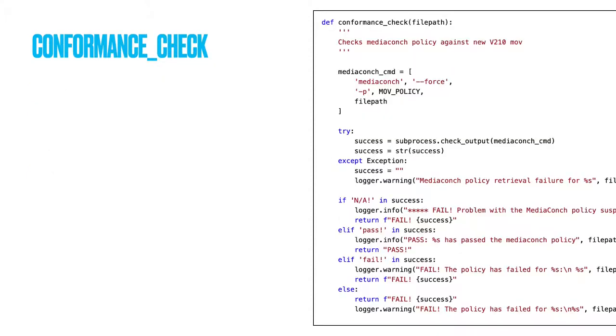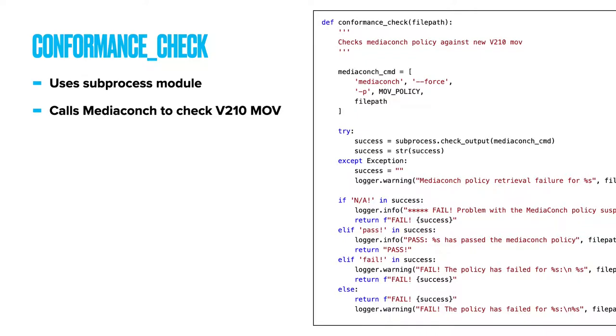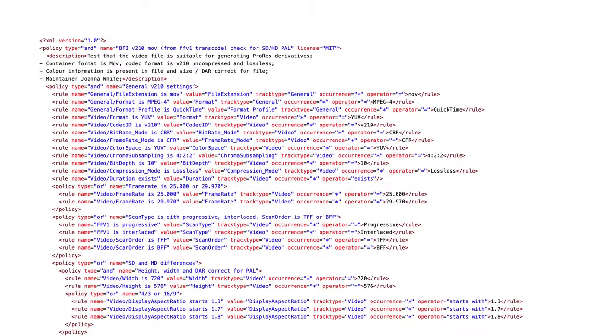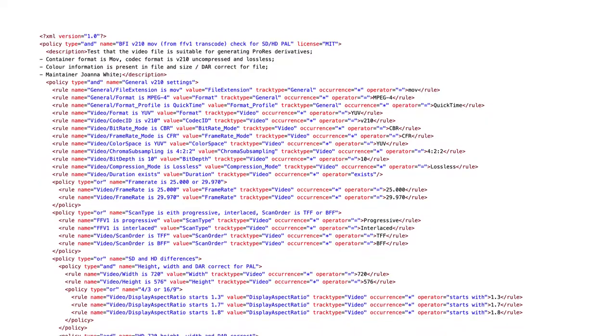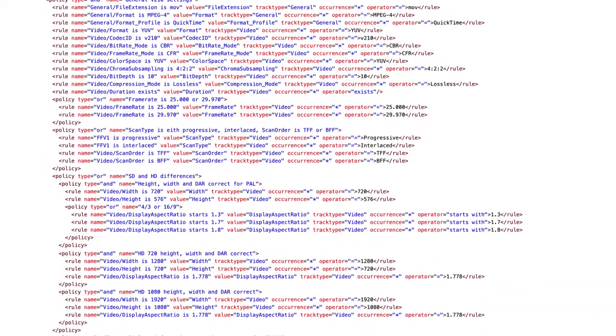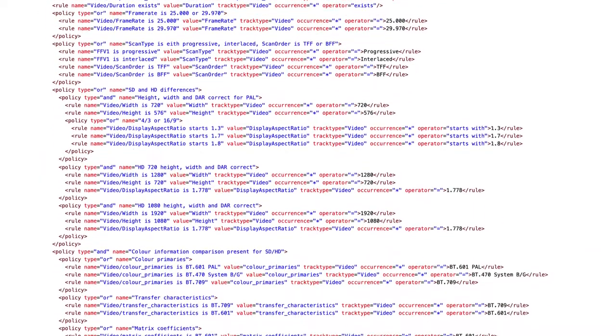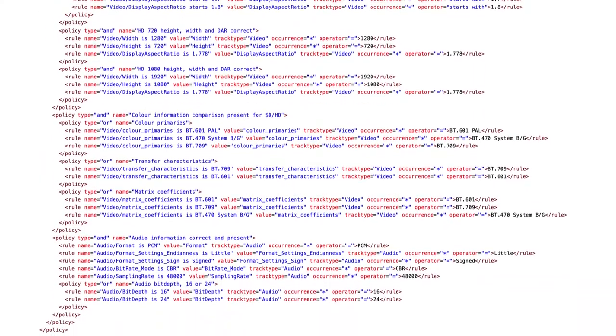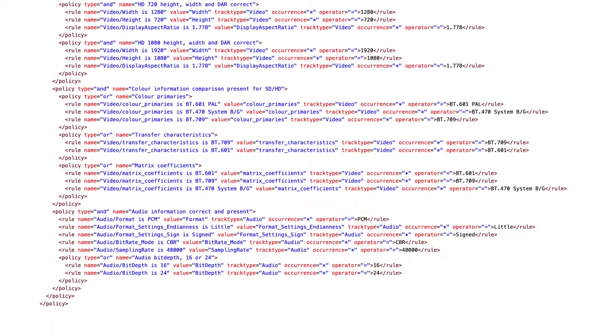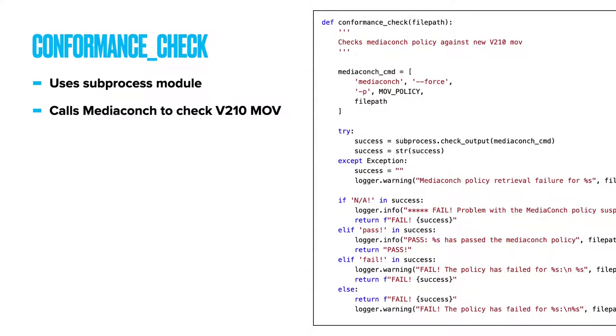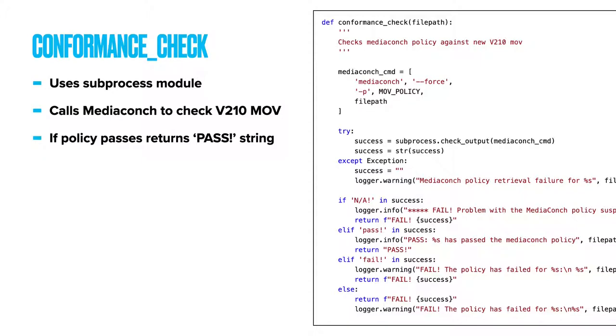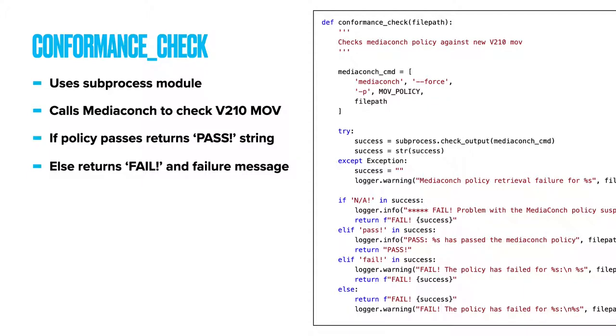Conformance check. This function uses the subprocess module to call up MediaConch software and check the new V210 MOV file conforms to the BFI's MOV policy, which I'll quickly show you here. This policy checks general video and audio track types, looking for V210 MOV specific metadata flags, including that format is MPEG4, format profile is QuickTime, video format is YUV, video codec is V210. So if the policy gets a pass statement from the subprocess call, this pass is returned as a string from this function. If it receives any other response, such as fail, NA or no response at all from the subprocess call, then the function returns a fail string to the script.